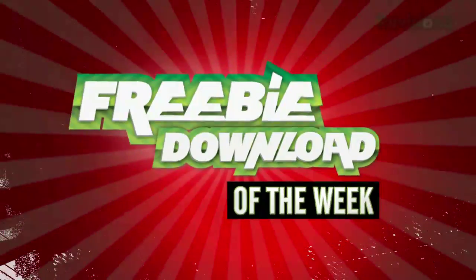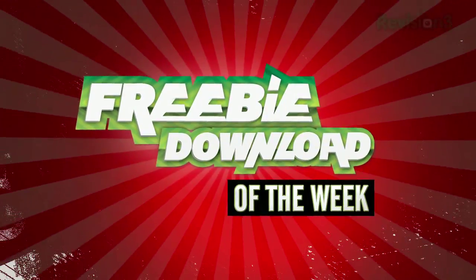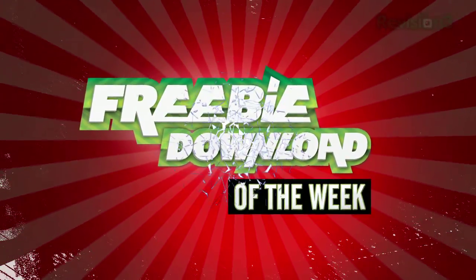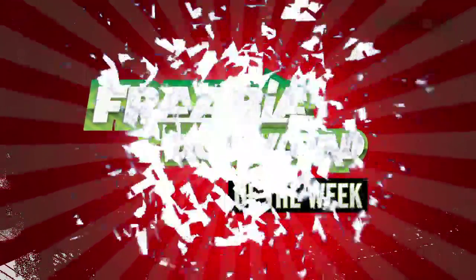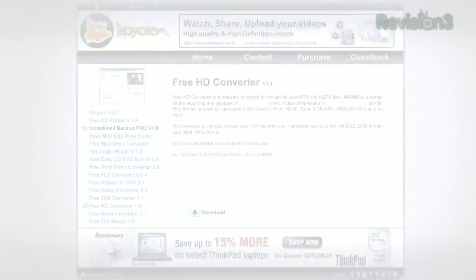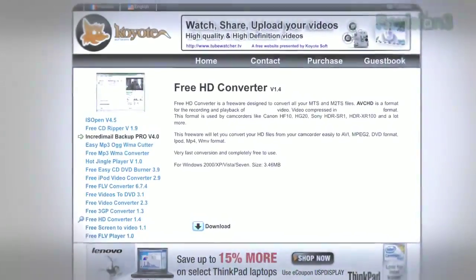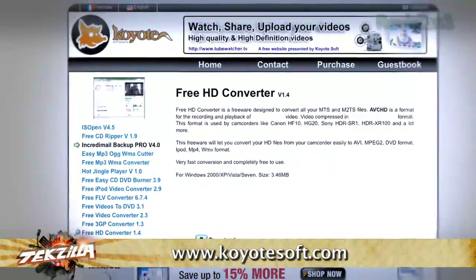Welcome to this week's freebie download pick, a free program that we find useful, fun, or incredibly interesting. This week, Free HD Converter.